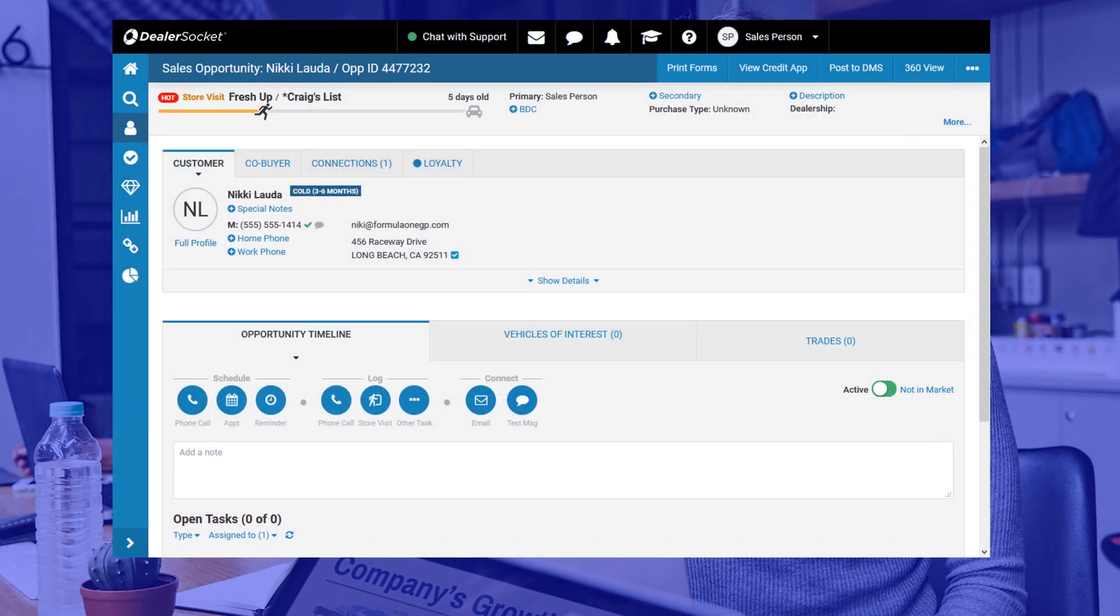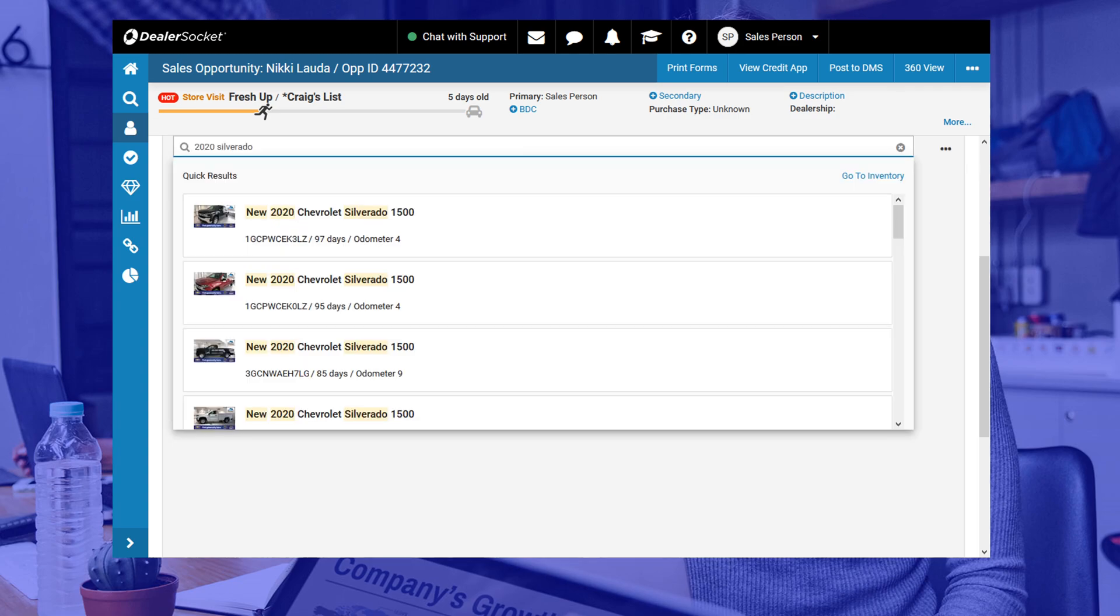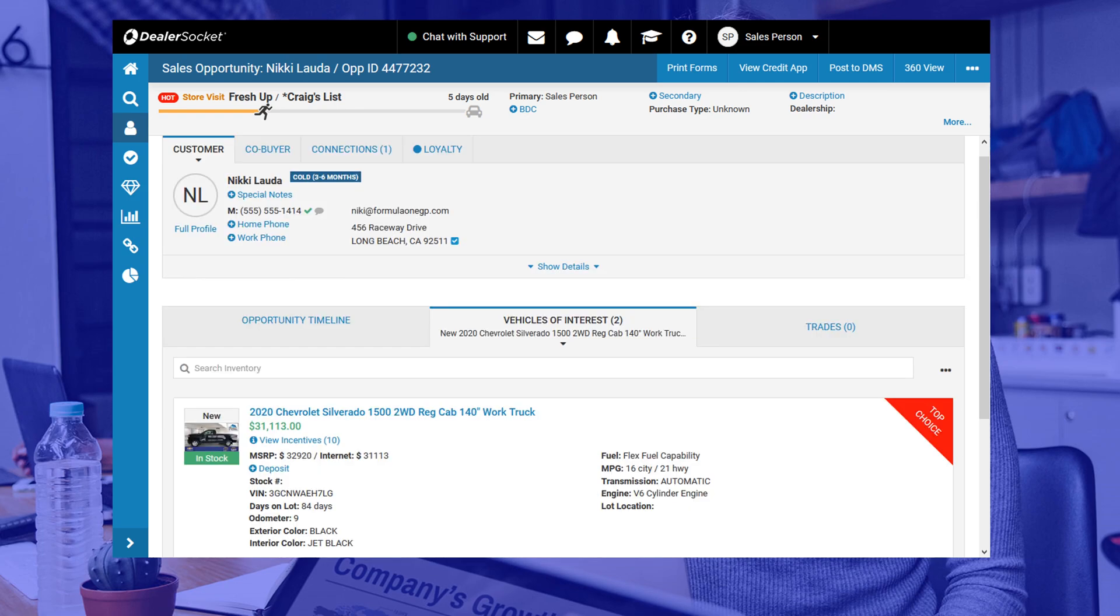Vehicle of interest is the section where we save the vehicle the customer is interested in buying. How you complete this part matters because it sets the stage for email templates and all future marketing campaigns for that customer. Let's see what this looks like when you click the tab. Another search bar appears inviting you to search inventory. Simply type some keywords to narrow in on your search, find the vehicle you want to sell and click on it. This attaches the vehicle to the opportunity and will pull information from the unit into email templates and various feature marketing campaigns.